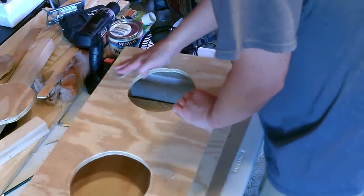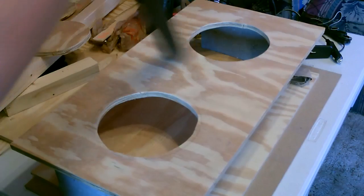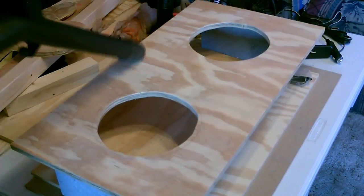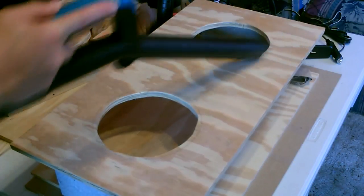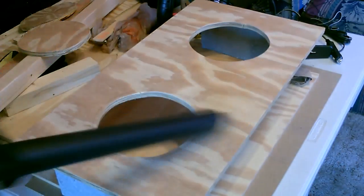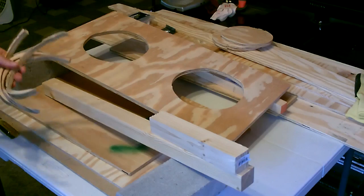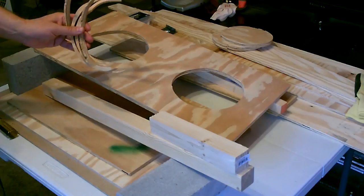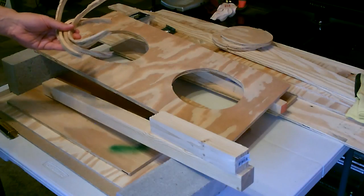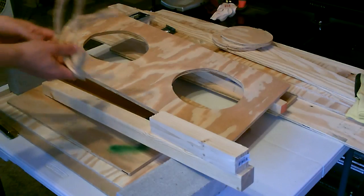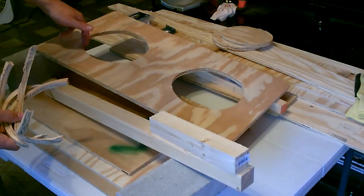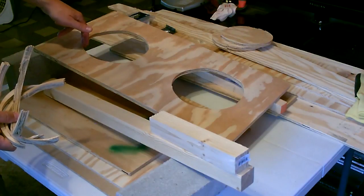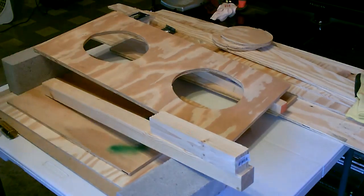Turns out I should have just went with the outside line in the first place. The fans fit in perfect if you follow the outside line that I drew and just forget about the inside circle.